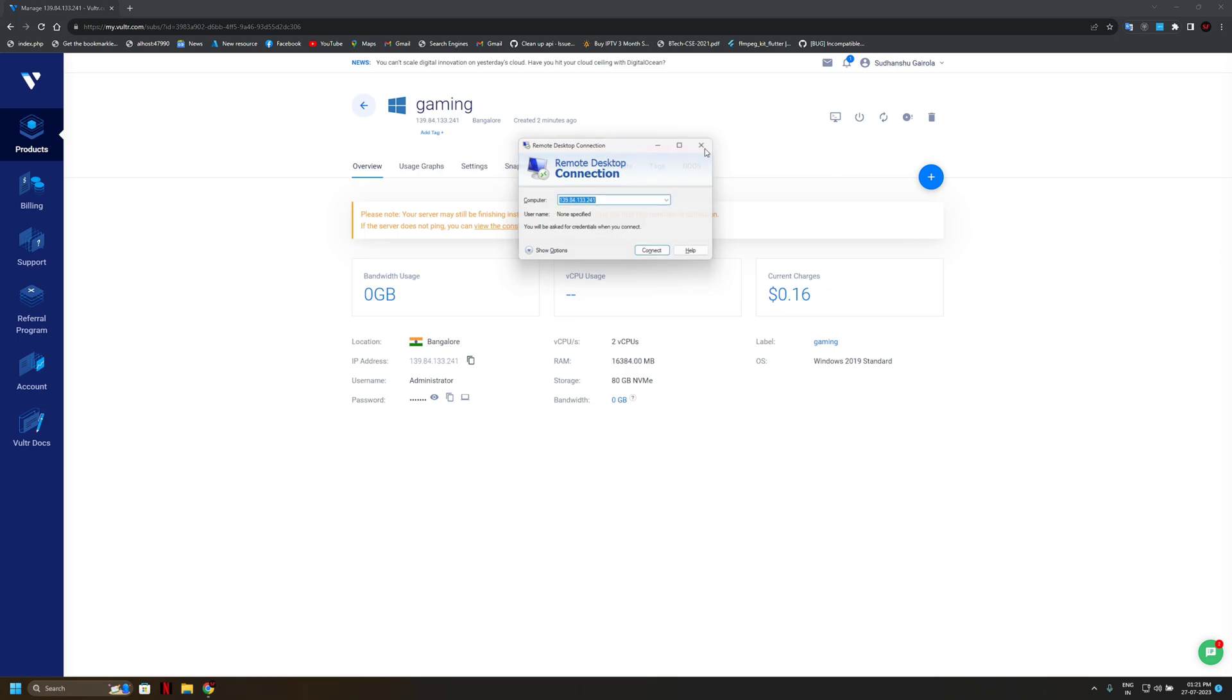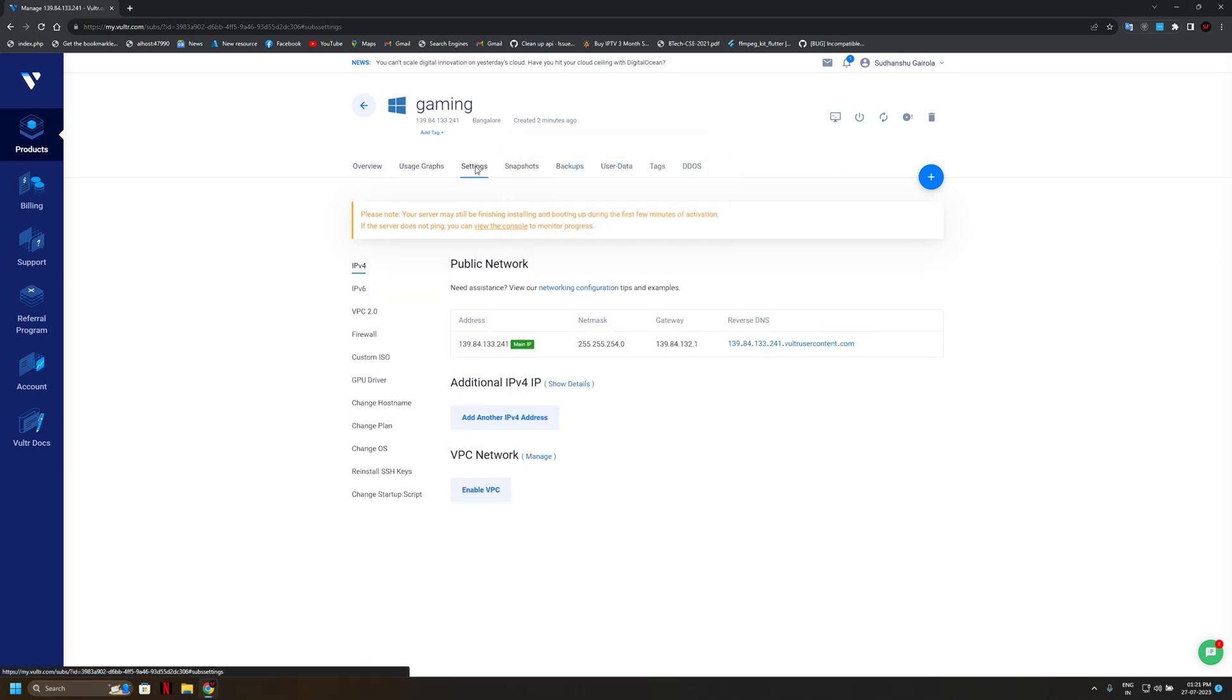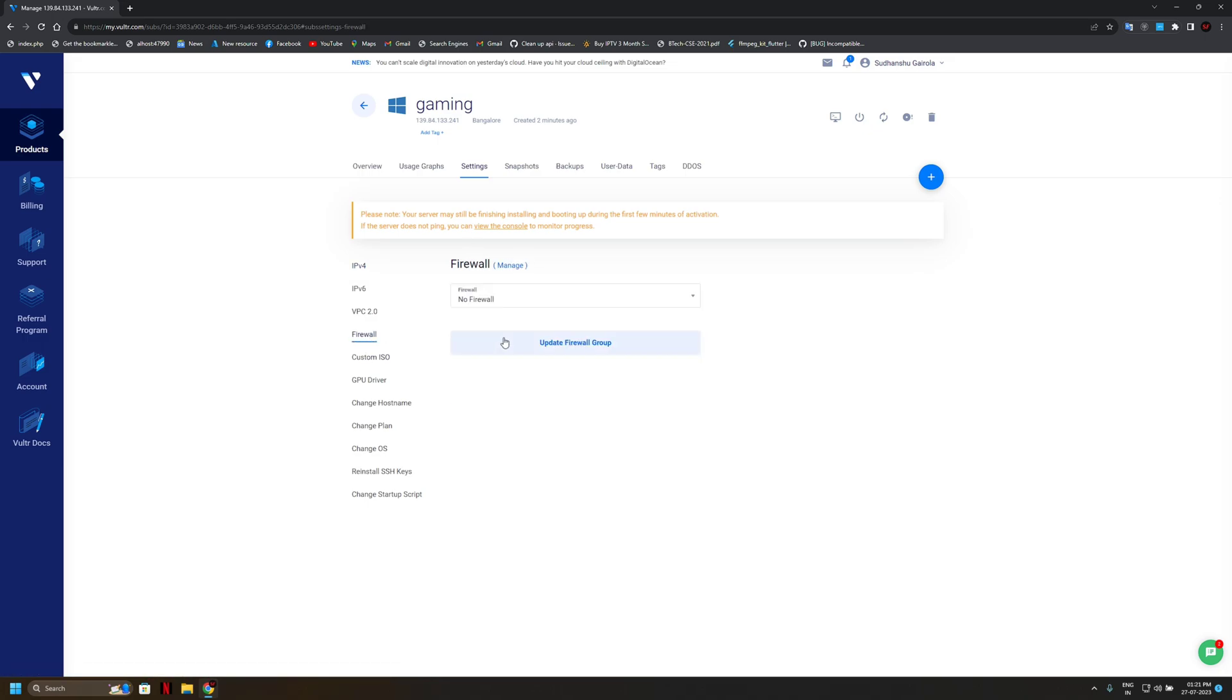We forgot to applying the firewalls. Okay, first of all we add our firewalls, maybe firewalls are missing. So search here firewalls, okay, so here is firewall option.